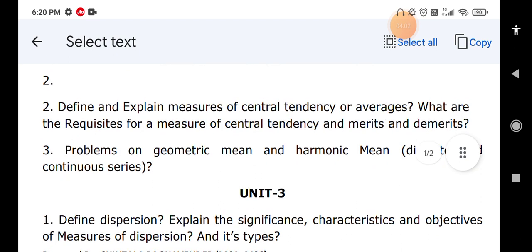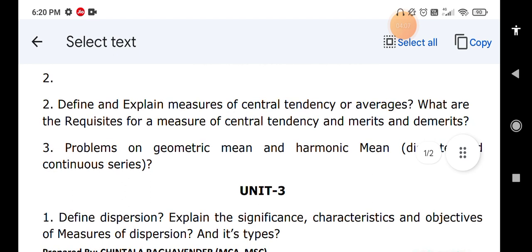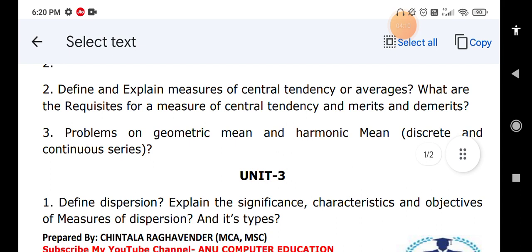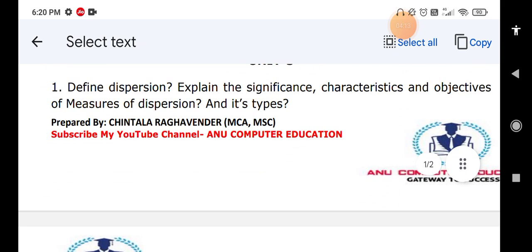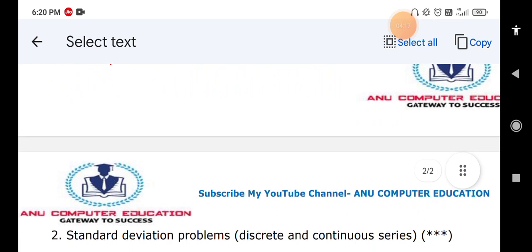When it comes to Unit Three: define dispersion and explain the significance, characteristics, and types of measures of dispersion. The second question in Unit Three is the standard deviation problem — this is a very important question. Standard deviation will definitely come in the final exam, so practice standard deviation for discrete series and continuous series.